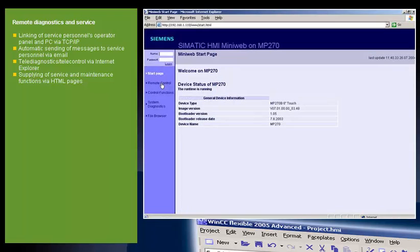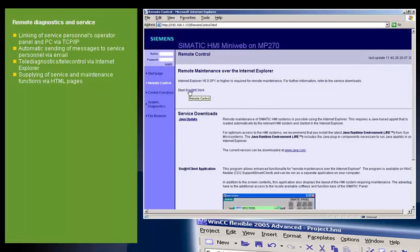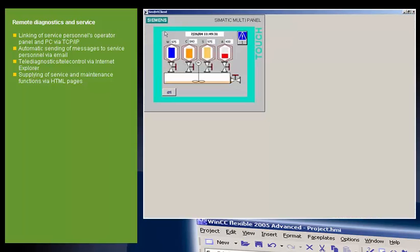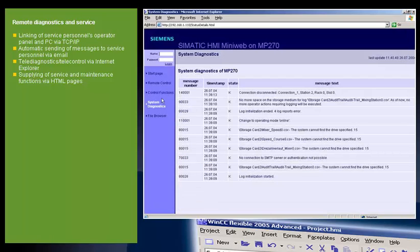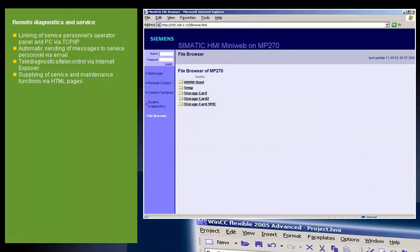Providing service and maintenance functions via HTML pages. An integrated web server provides standard HTML pages with the following functions: Remote control, Starting and stopping HMI runtime for the purpose of servicing, Remote access to recipe data records, Password lists and system-specific information, Access to the station's files via the integrated file browser, And downloading of configuration data. The standard HTML pages can be supplemented with one's own HTML pages.